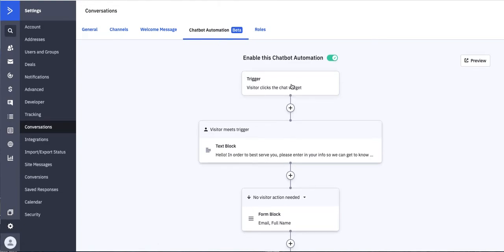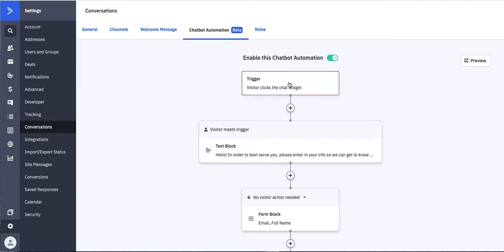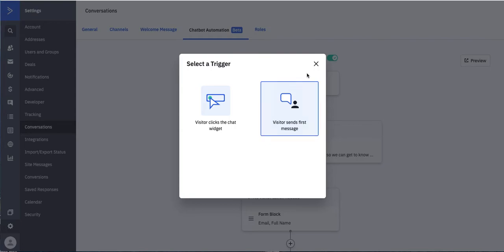So what you can do is you can choose to enable it or not, but the trigger is always going to be either when they click the chat widget or when they send their first message. So you can determine how you want that chatbot to react.